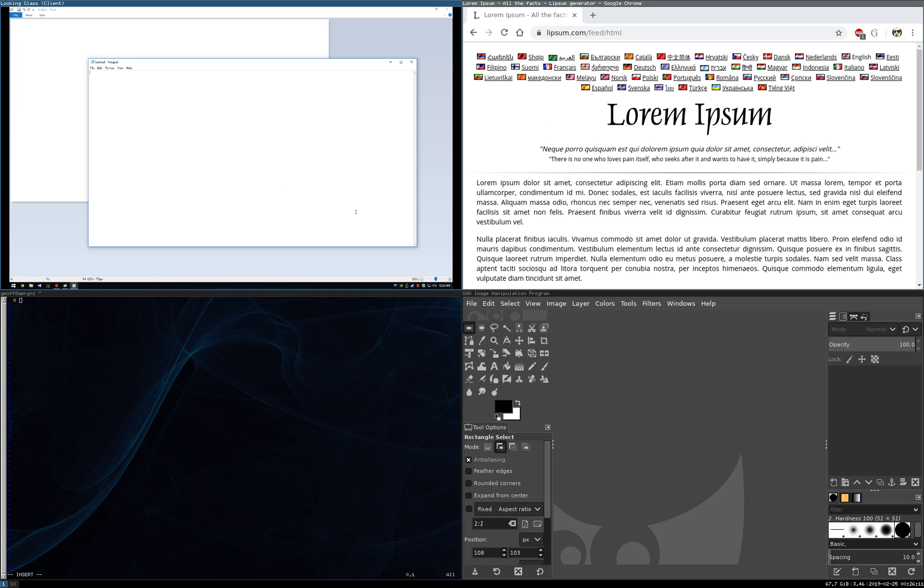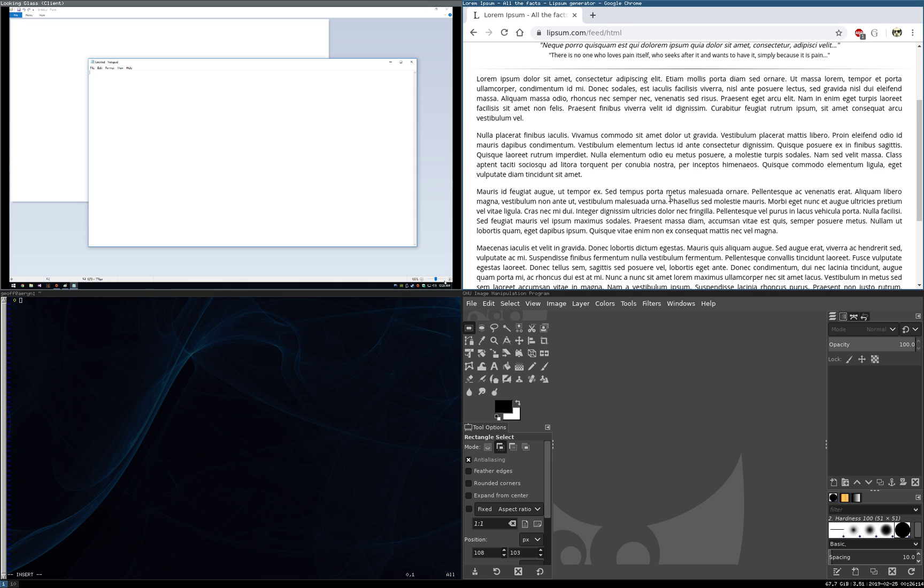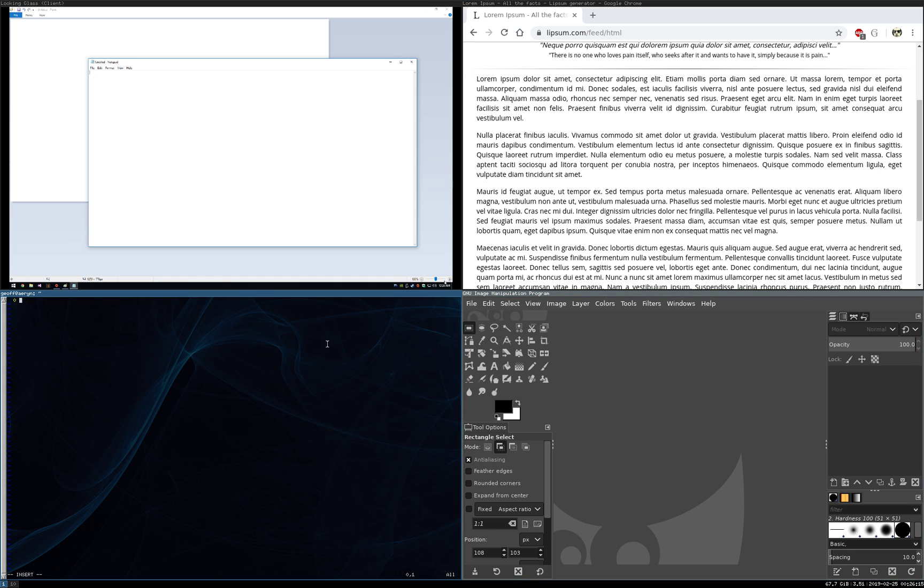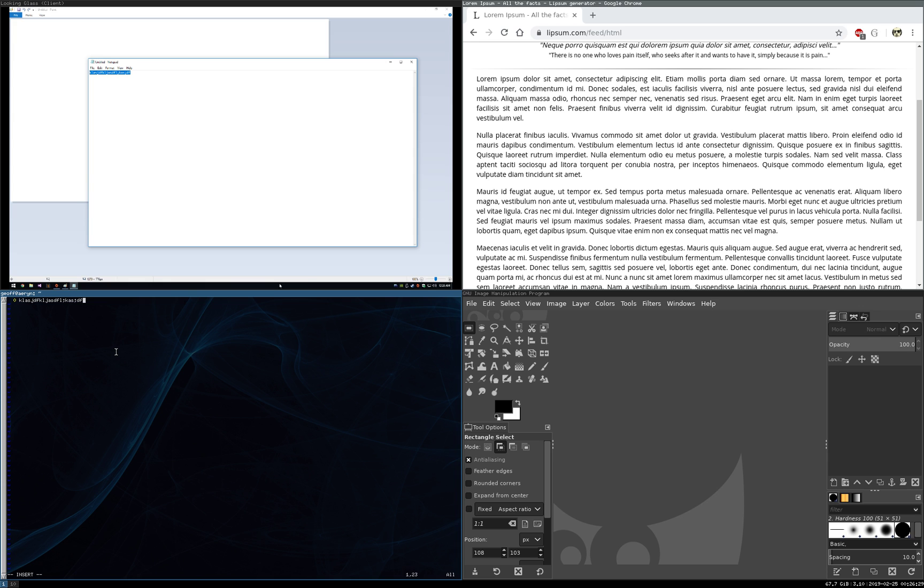Again I've just got Looking Glass, I've got some Lorem Ipsum test text, I've got Vim down here just as an editor and Gimp as well for image editing. So again we'll show, I showed this in the last one we've got guest into the host, so that works there.